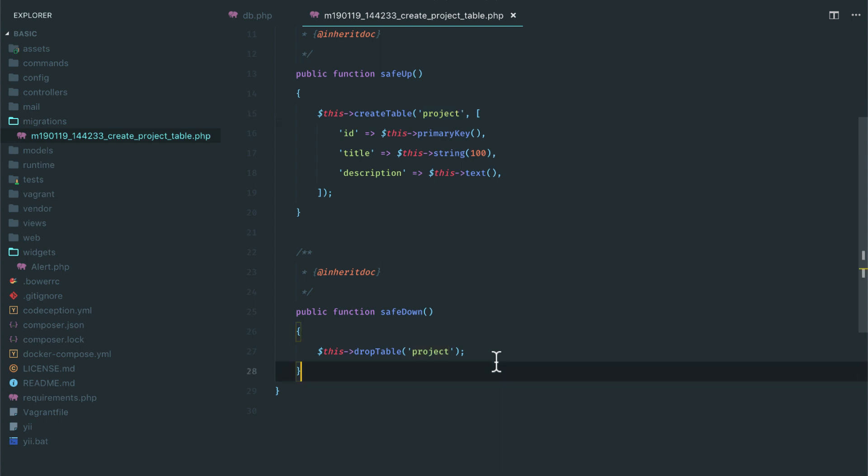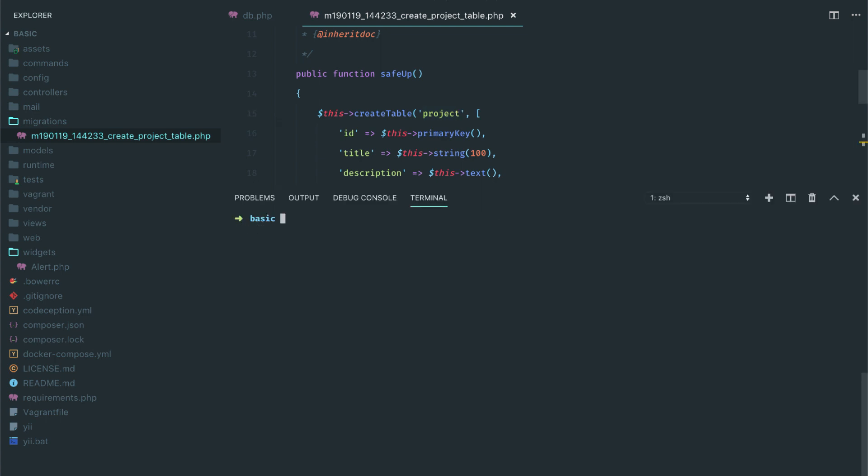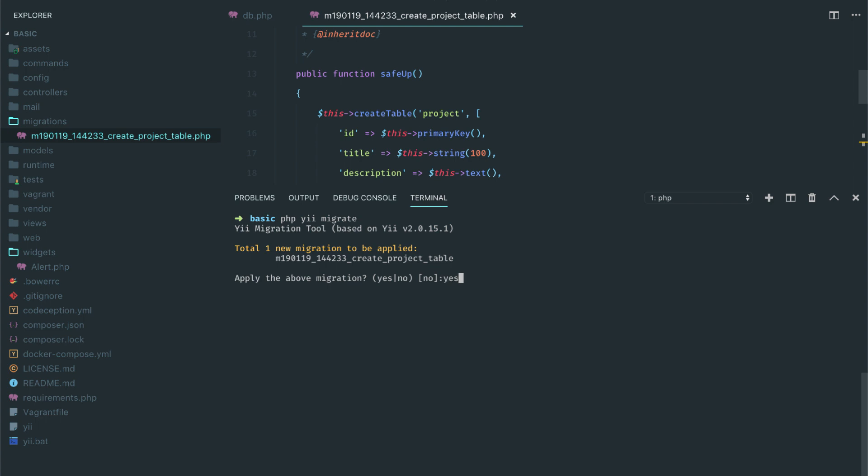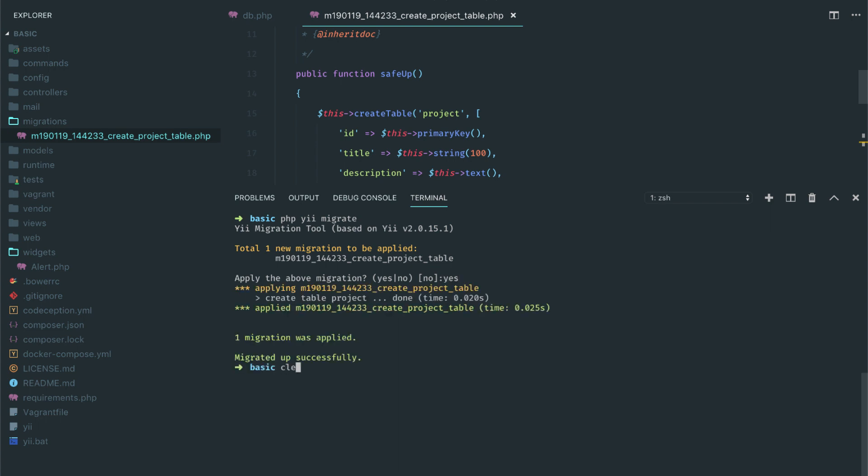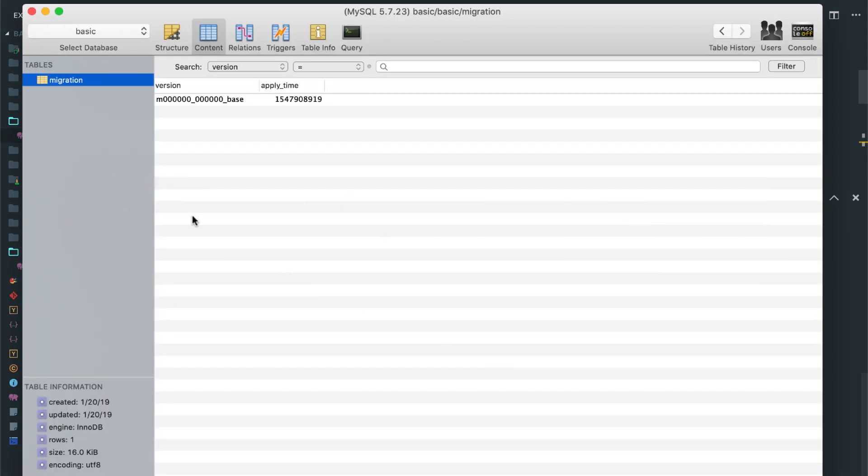Okay, so let's run our migration. To run it, PHP Yii migrate is the command. Now it's going to ask whether to create this table, we will say yes and we are good. Let's check it out.